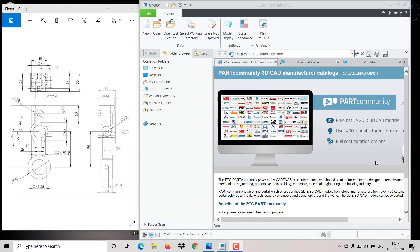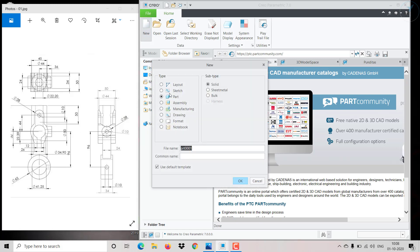Hi everyone. In this session we are going to create a 3D model in Creo. We will start from new, so go to Solid. This is model 6, so I'm naming it M06. Uncheck 'Use Default Template' and click OK.